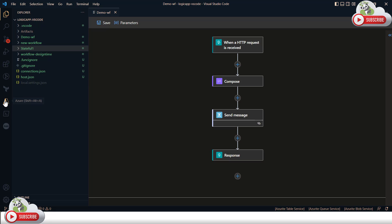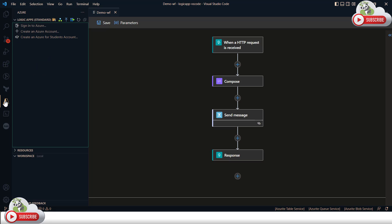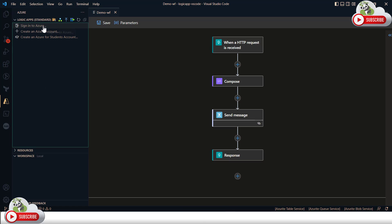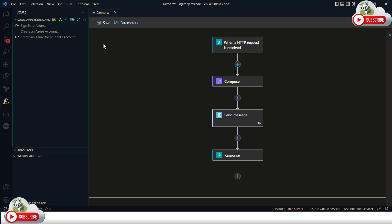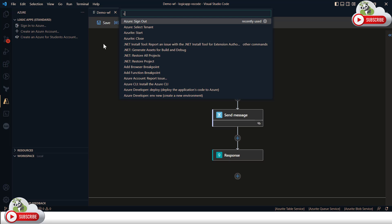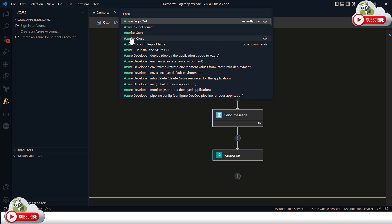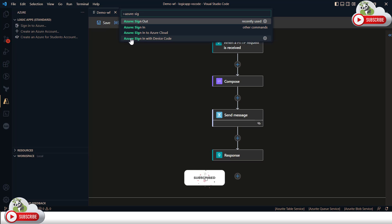Now let's discuss how to deploy this workflow. To deploy, you need to go back to the Azure extension icon. First, you need to sign in to your account. You can deploy right from this section after signing in to your Azure tenant. To sign in, click the Azure icon, or alternatively press F1 and type 'Azure: Sign In' and use that option.